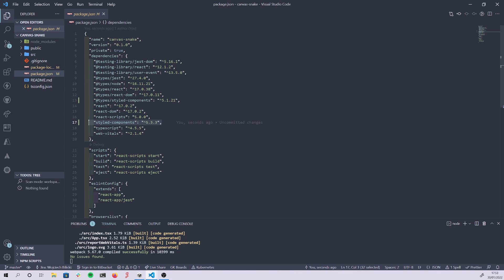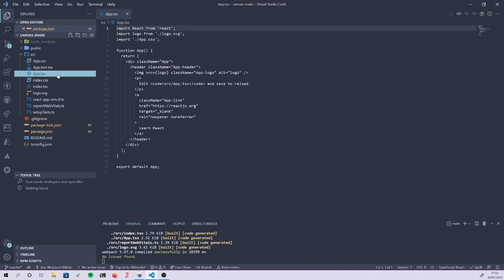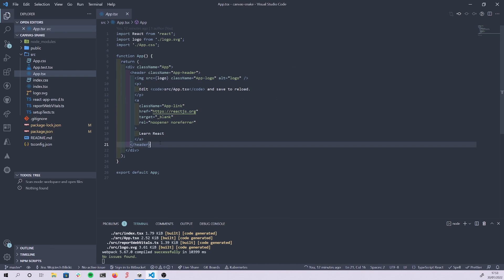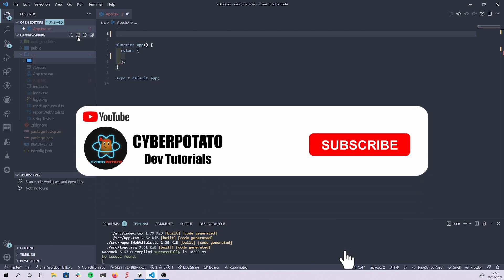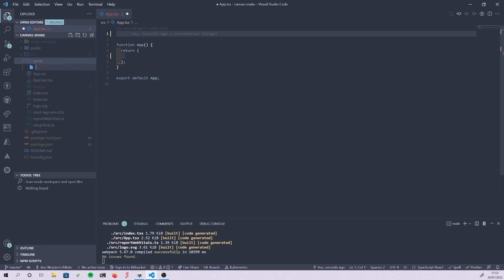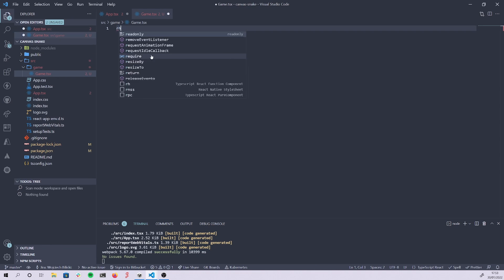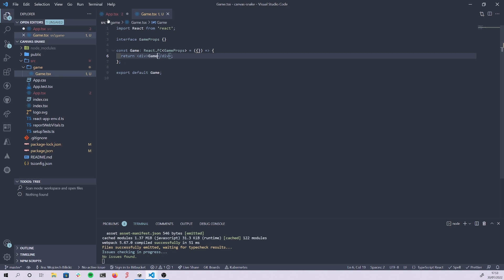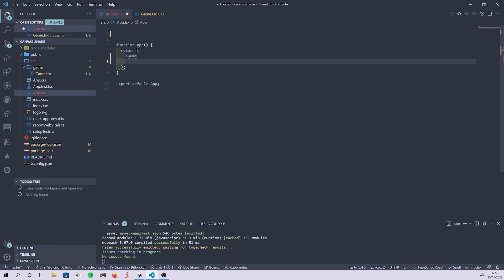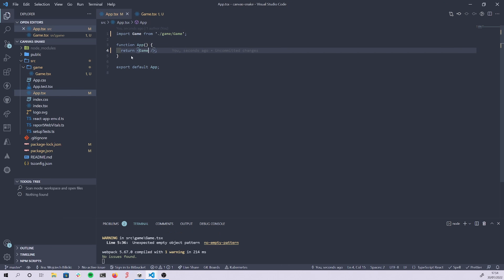I have a standard React template with TypeScript. I'll go ahead and remove everything from App, then create a new folder called 'game' and inside it create a main component — a GameTSX file. We'll render that and work inside our new component, which should just display the game.